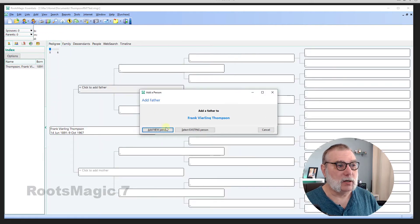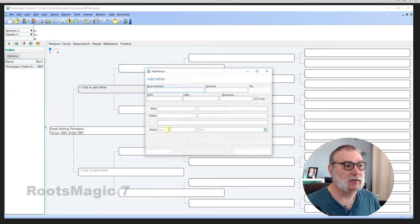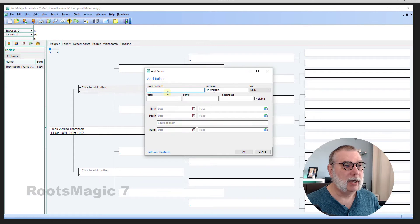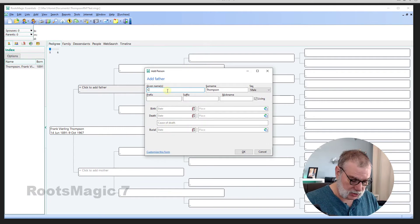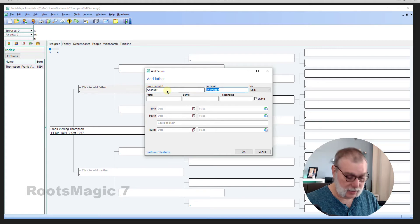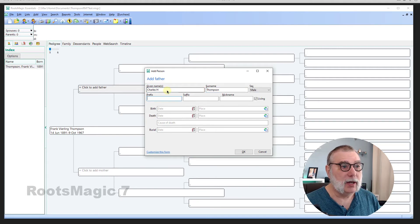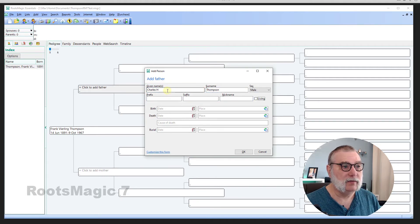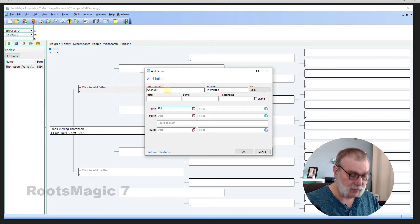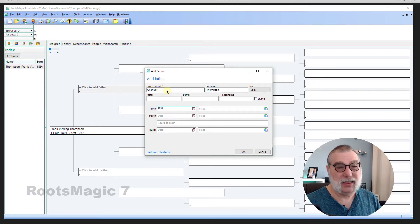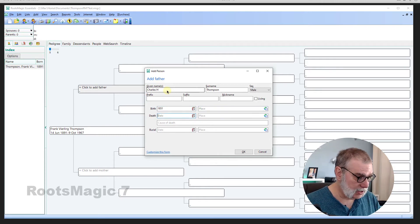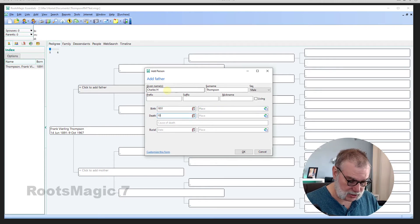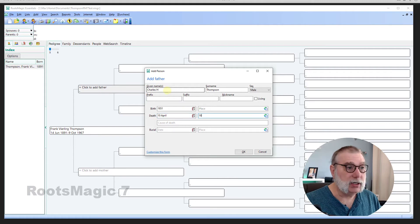All right. So, I'm going to add a new person as Frank's father. And his father was Charles H. Thompson. No prefix. He's not living, of course. His birth was sometime in 1851. I think it was June. And his death was 10th of April, 1890.